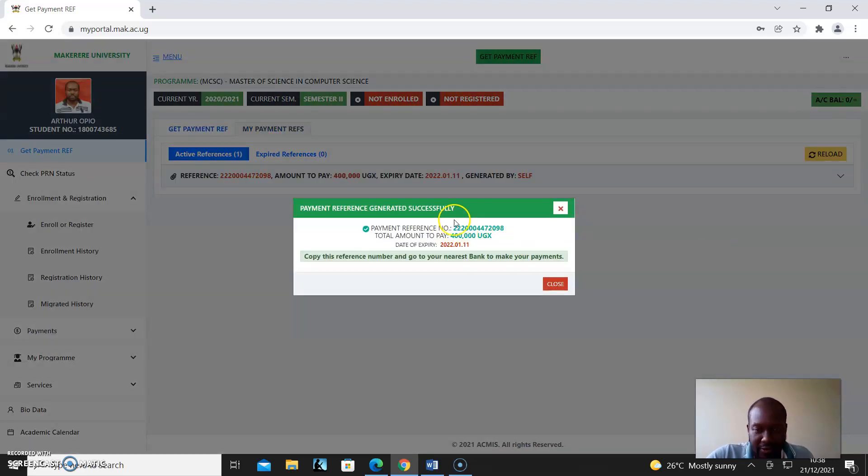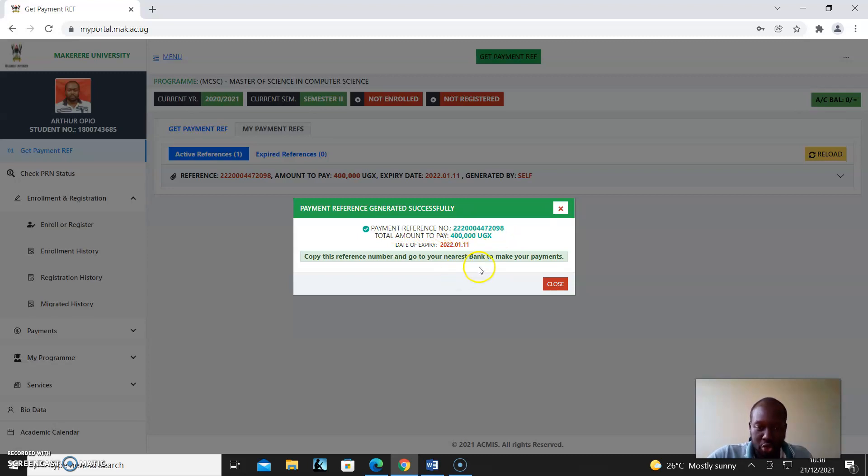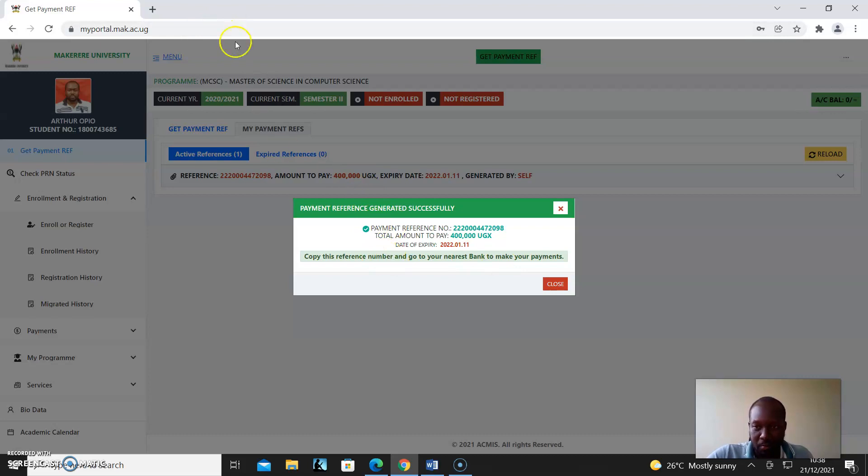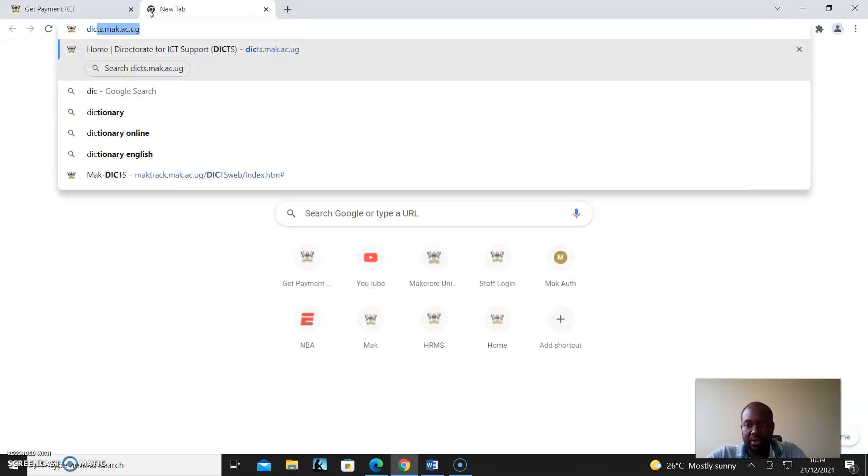This is the payment reference number that you'll have to take down and go to your nearest bank, or you can use mobile money payments or even Visa to pay. The instructions on how to pay for mobile money are on our website.